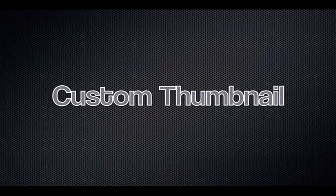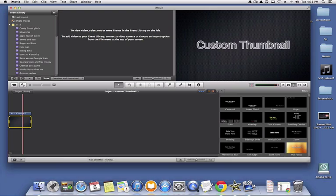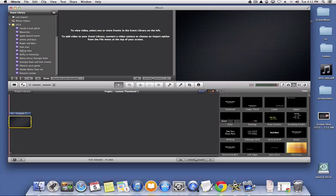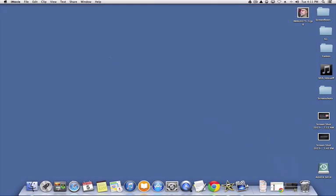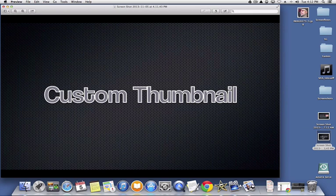So then we hit escape, and now we can minimize iMovie, and we go to the desktop where these screenshots are saved by default. And I think it's this one. We'll just open that screenshot up. Yeah, so this is the thumbnail.